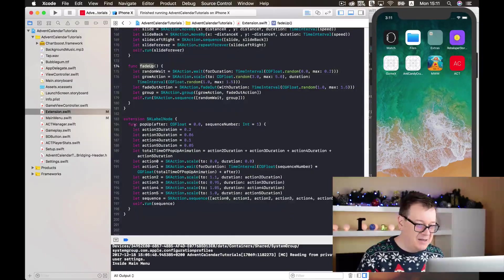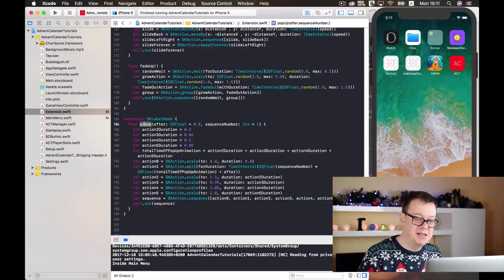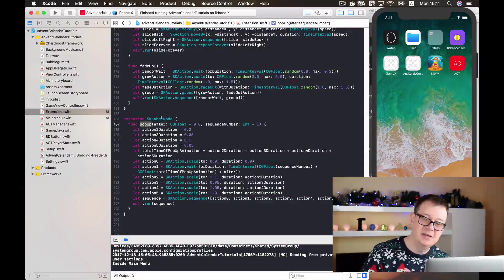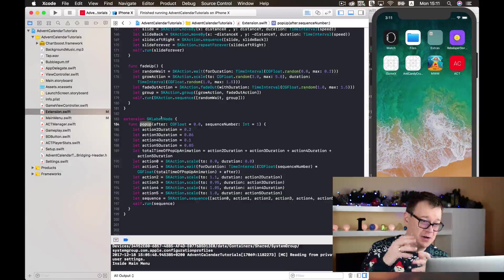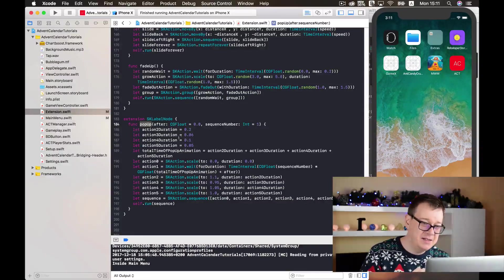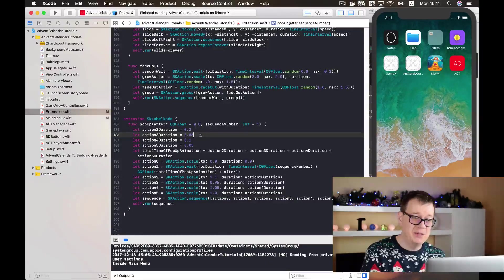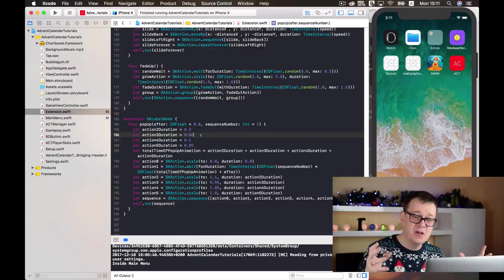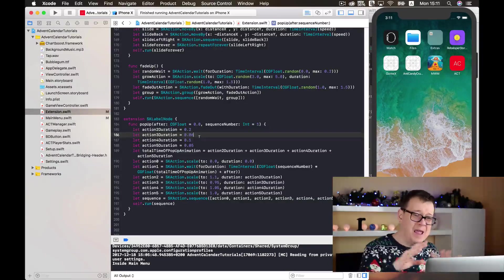The pop-up animation for SKLabelNode is the same as the sprite node version, but applied to an SKLabelNode — so when you put a dot after an SKLabelNode, this method appears. SK actions work on all types of nodes. Go ahead and play with all of these actions.